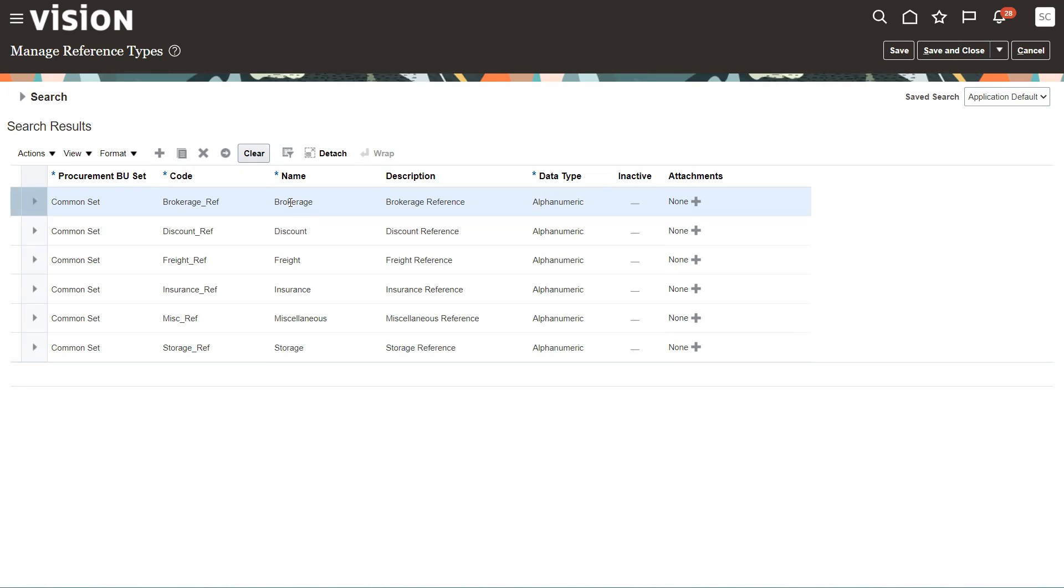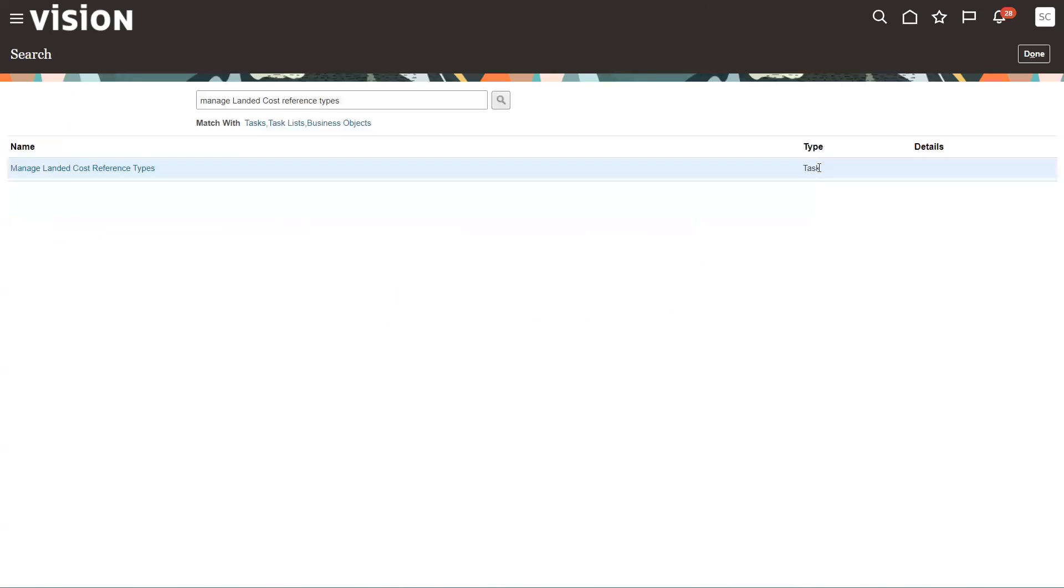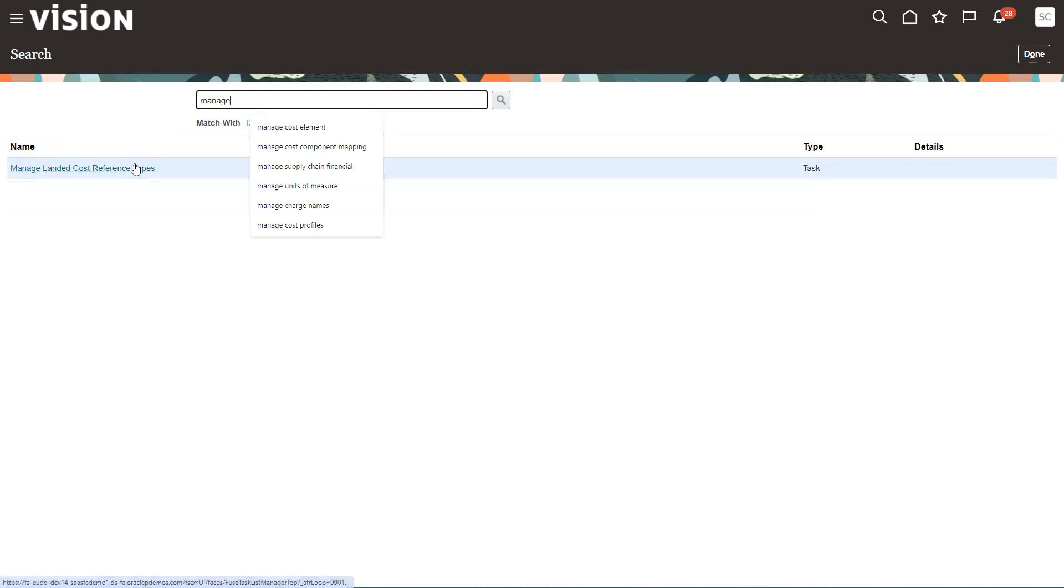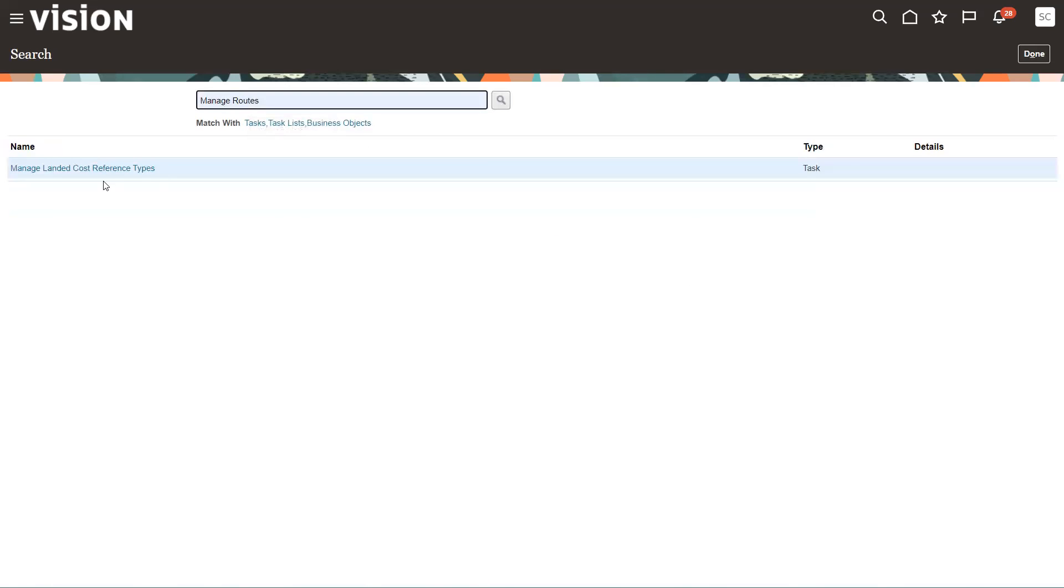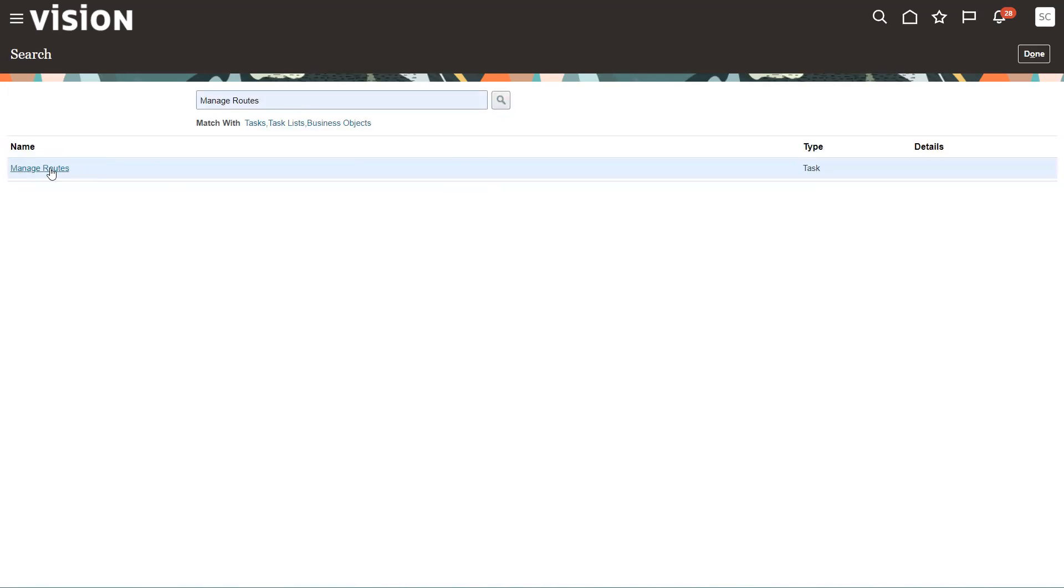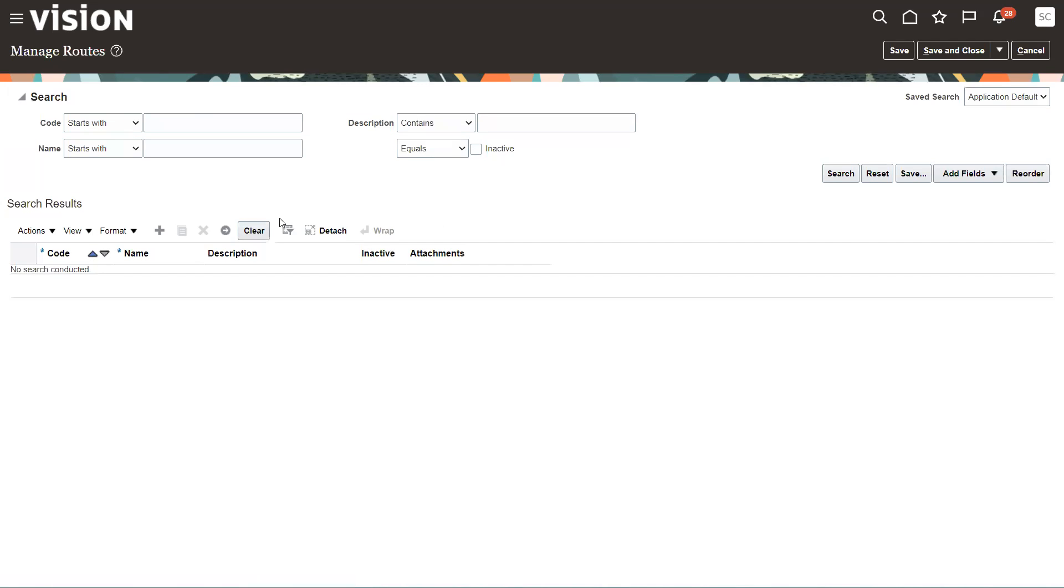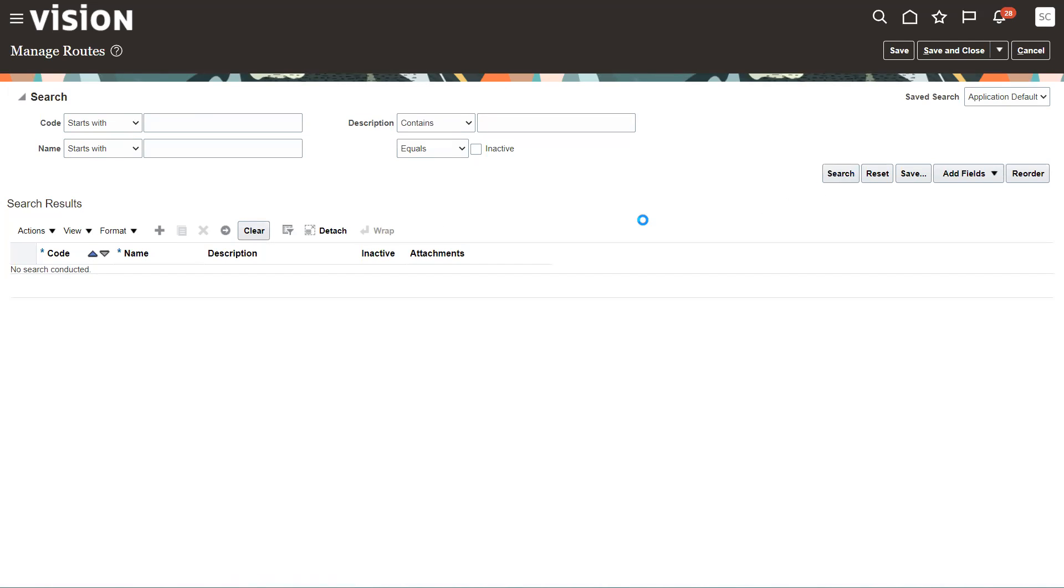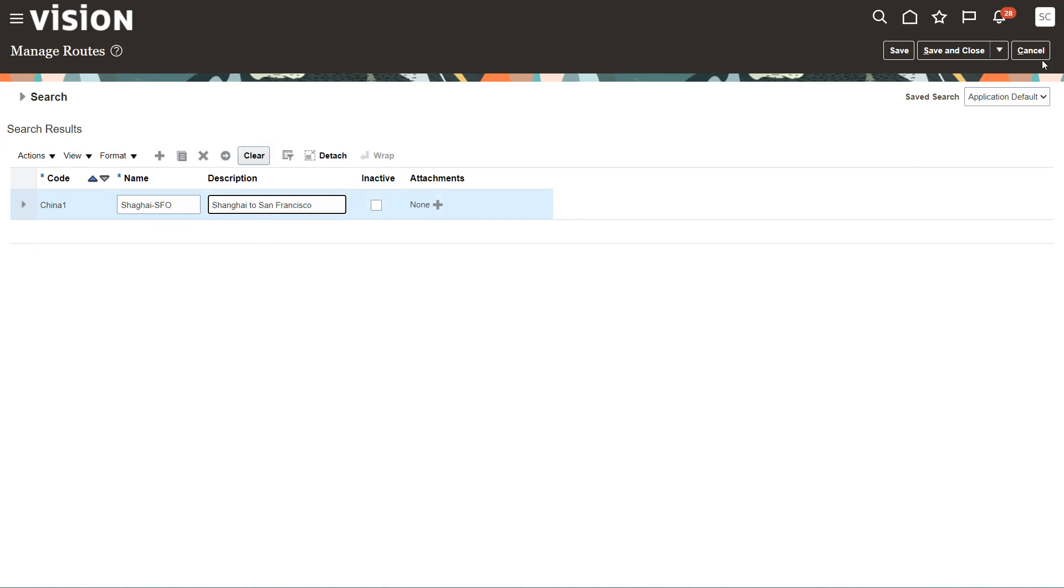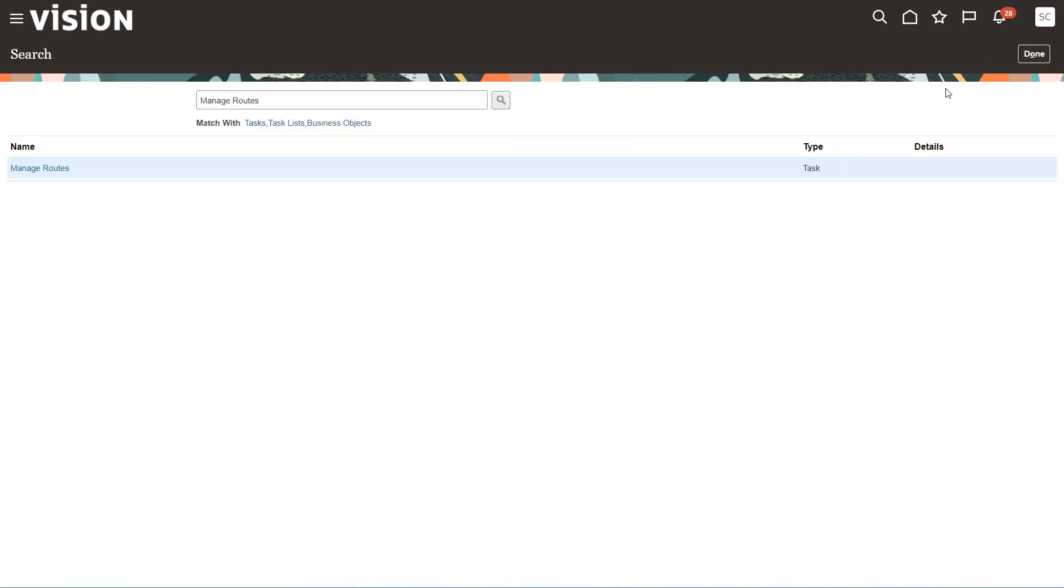And then the last thing is manage our trade routes. And again, this is an optional step that you can set up a way to segregate your trade operations on the different routes you might have. I just called it China one. It's coming from Shanghai to San Francisco. It's just a way to label and put a bucket around some of this stuff. So, again, these are optional. And then go ahead and save and close.